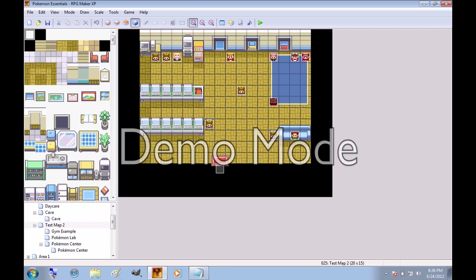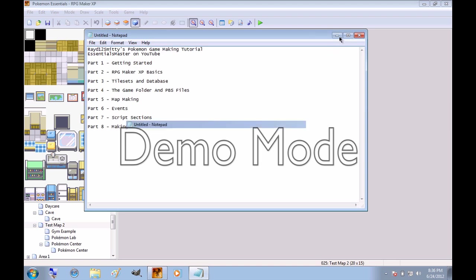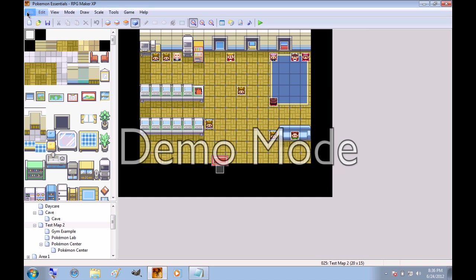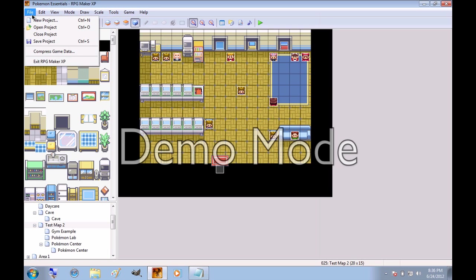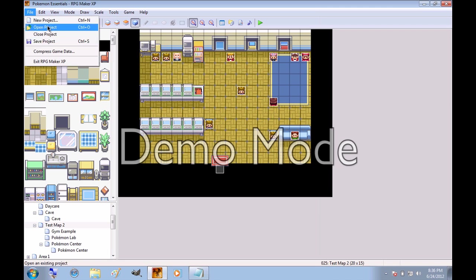Now that we've finally gotten started, I'm going to get around to part 2 of the tutorial, which is RPG Maker XP Basics. So I'm going to go over some of the toolbars first. Up here is the basic computer toolbars that it has in pretty much every program. File, New Project, Open Project, Close Project, Save Project. You can guess what those do. It's really easy to use.